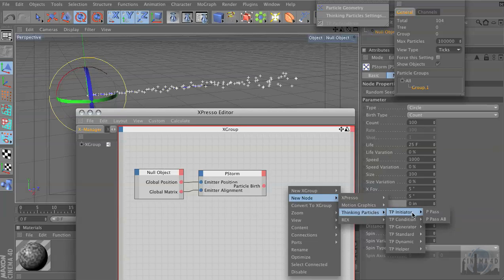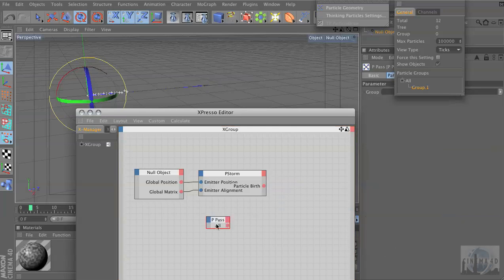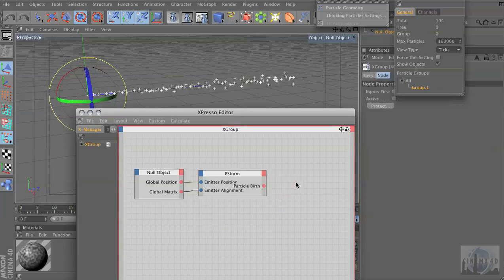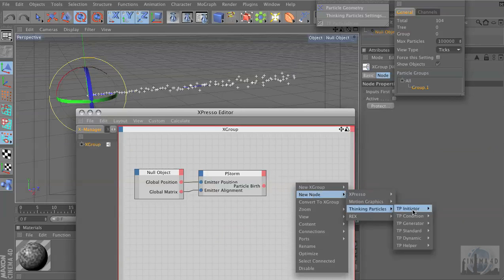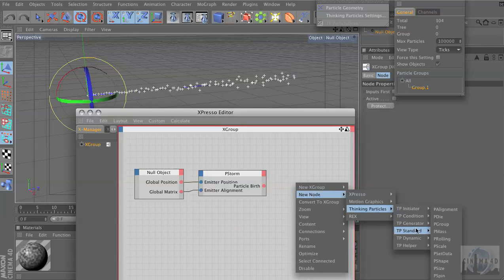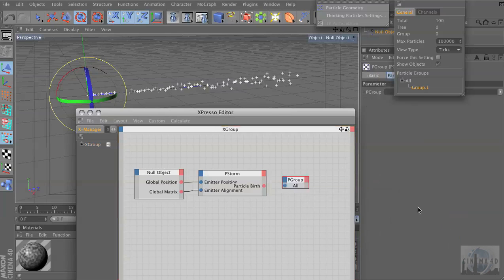Actually, that's probably not it, but we'll need that in a second. I always mix those up. So we're going to go to New Node, Thinking Particles, TP Standard, and then P Group — the Particle Group.